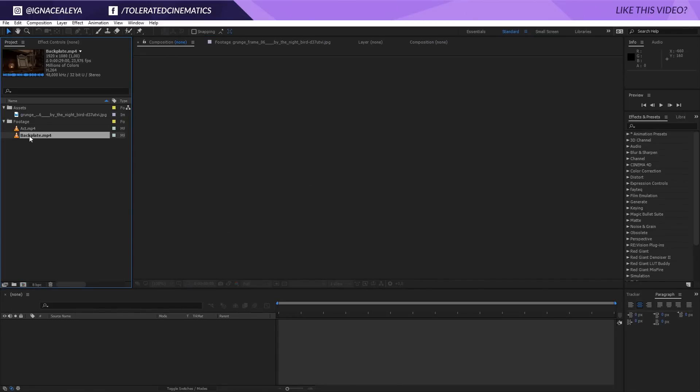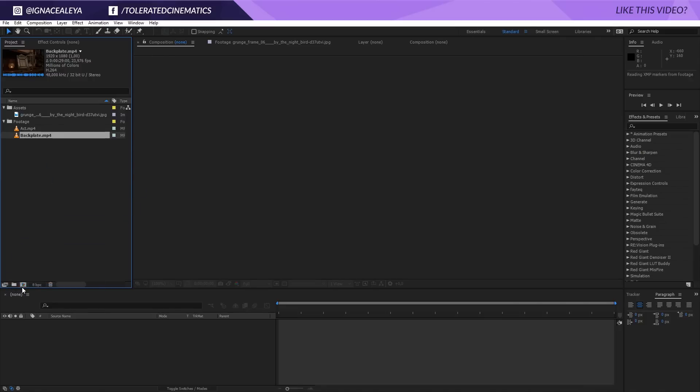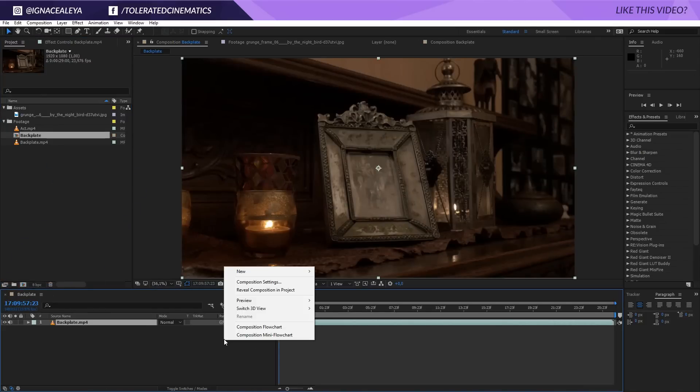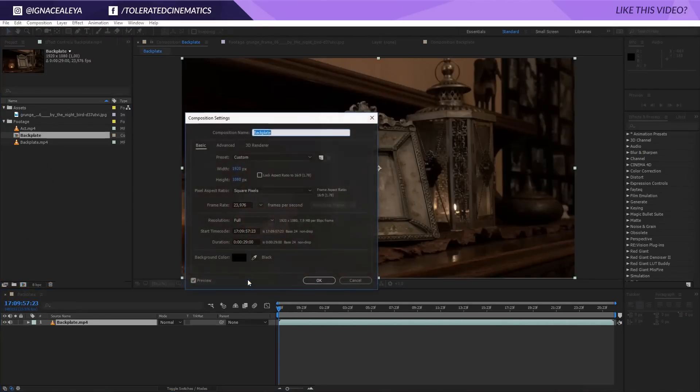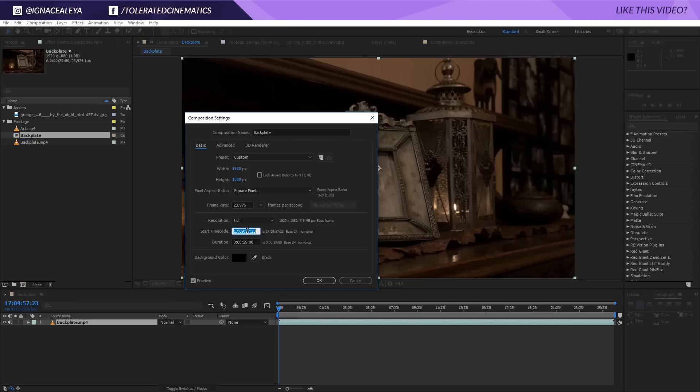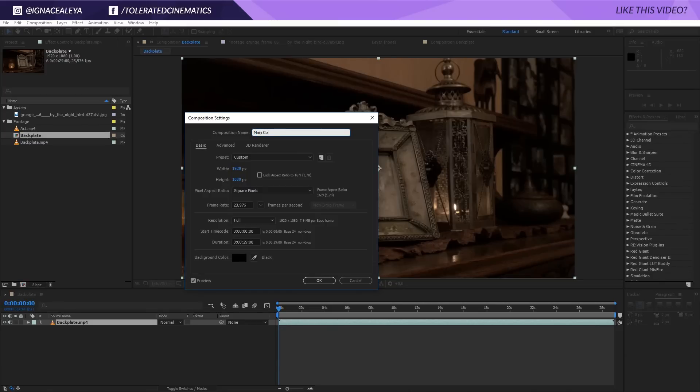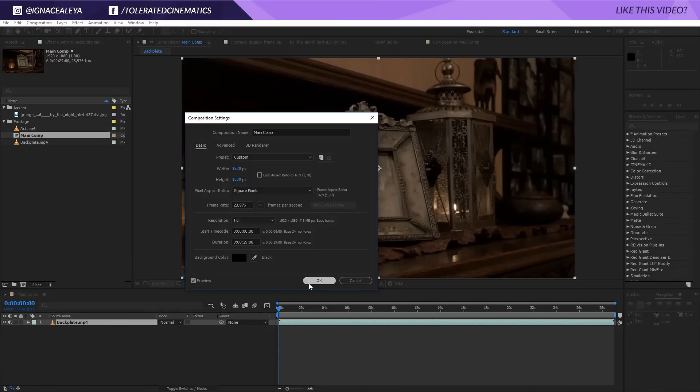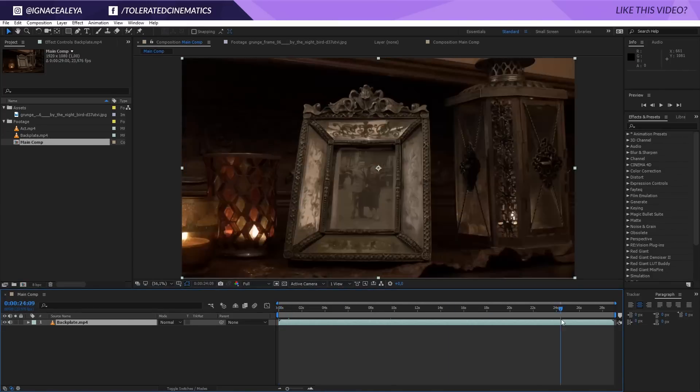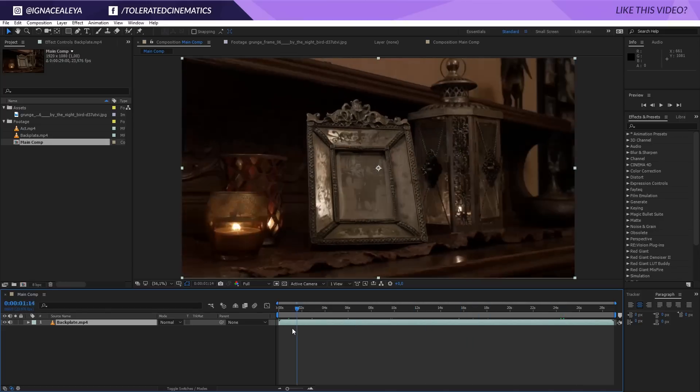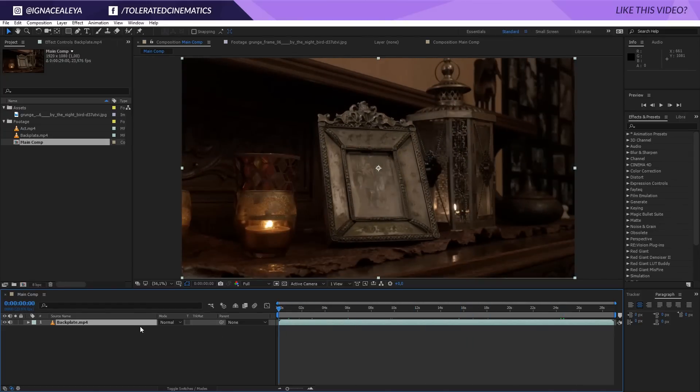I'm going to start off here and I'm actually going to drag my back plate here, so this file I'm going to drag it into a new composition. Then I will right-click, composition settings, and the first thing that I will do is actually reset my timecode here because I want to have a clean timecode right here. So I will just set this to zero and then I will also rename this composition to 'main comp.' Apart from that, everything is okay.